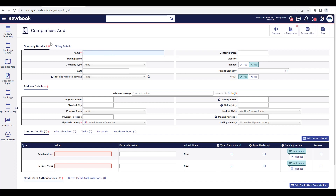Once the Add Company page is loaded, we then need to head into our Company Details tab to start registering the company information. The first option is the name — this is not the name of the person you're speaking to, it is the name of the business itself. As an example, I'm creating one for Smith Pty Limited. On the right, I'm then going to enter who the contact person is — we'll be entering Erin Smith as she is the owner of this business.